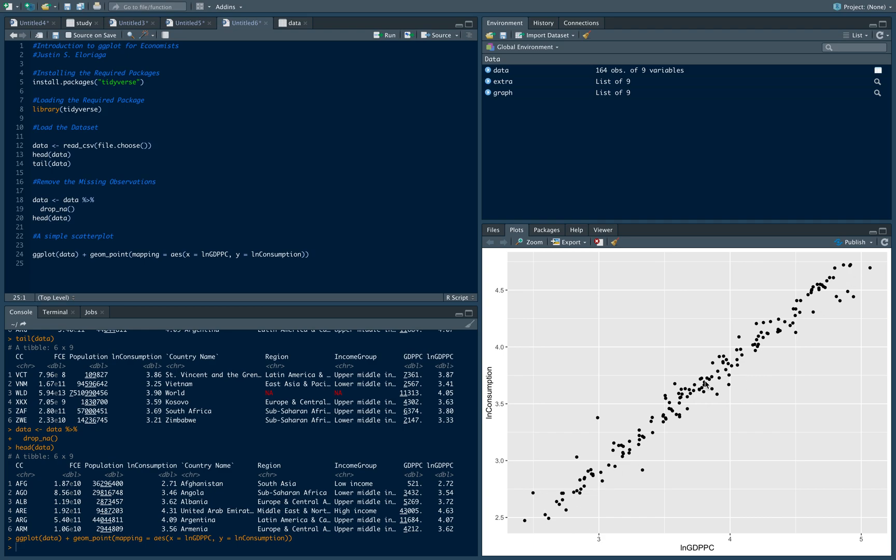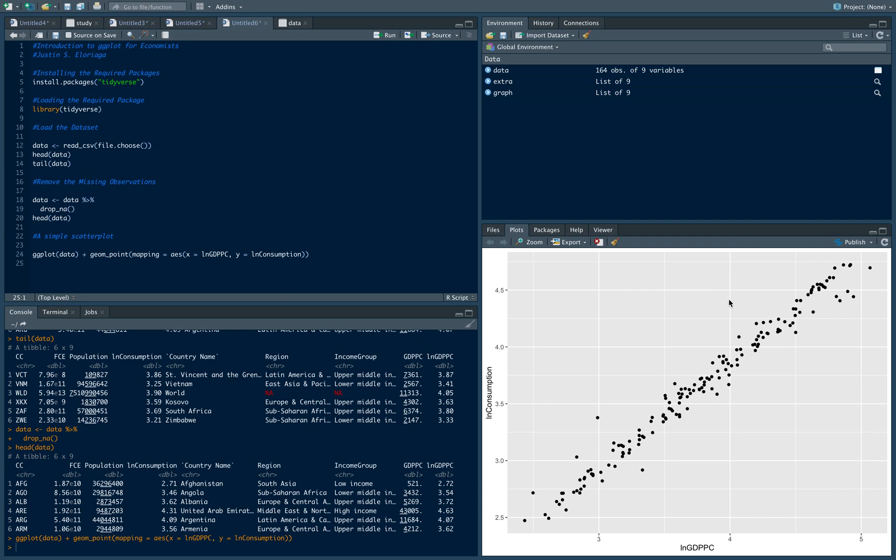That's your first graph in R. It's pretty straightforward - we have consumption on the y-axis and GDP on the x-axis. We can see there's a positive relationship between the two, as expected, because countries with higher GDP per capita typically have greater consumption levels as well. This is our data set containing countries.